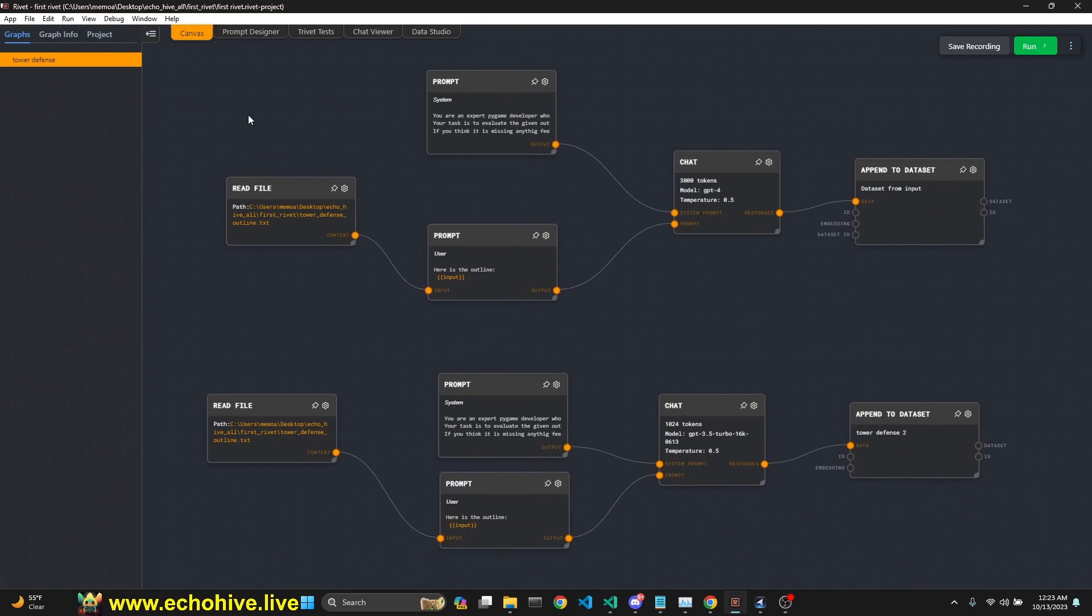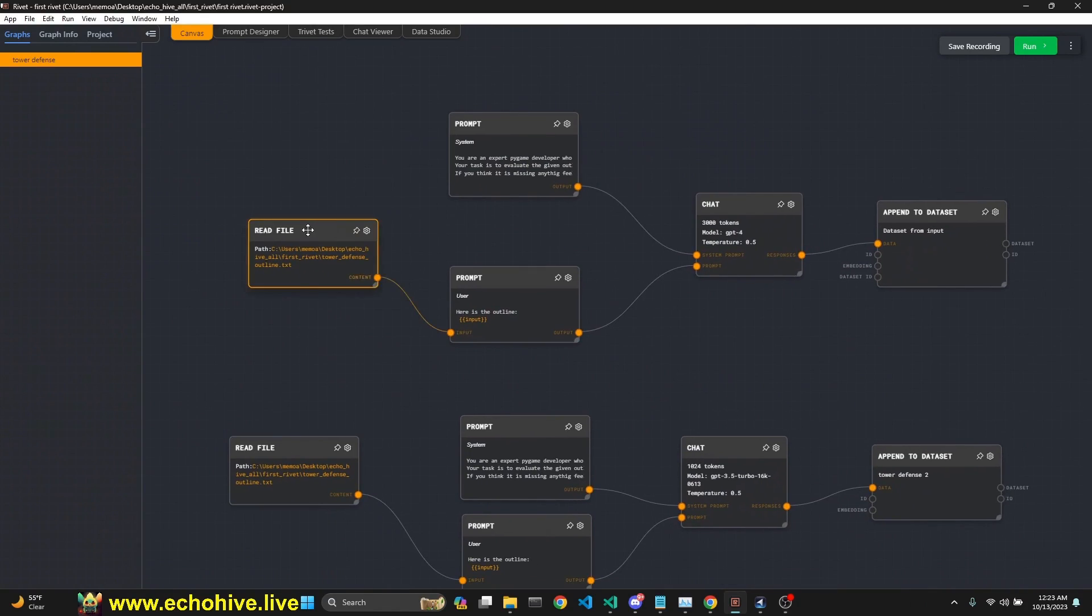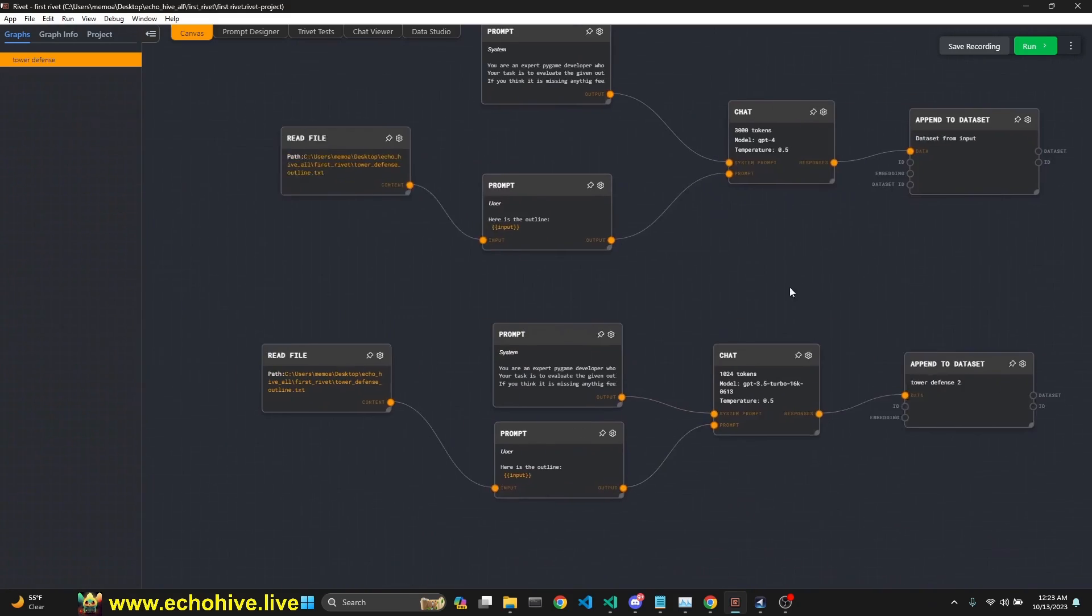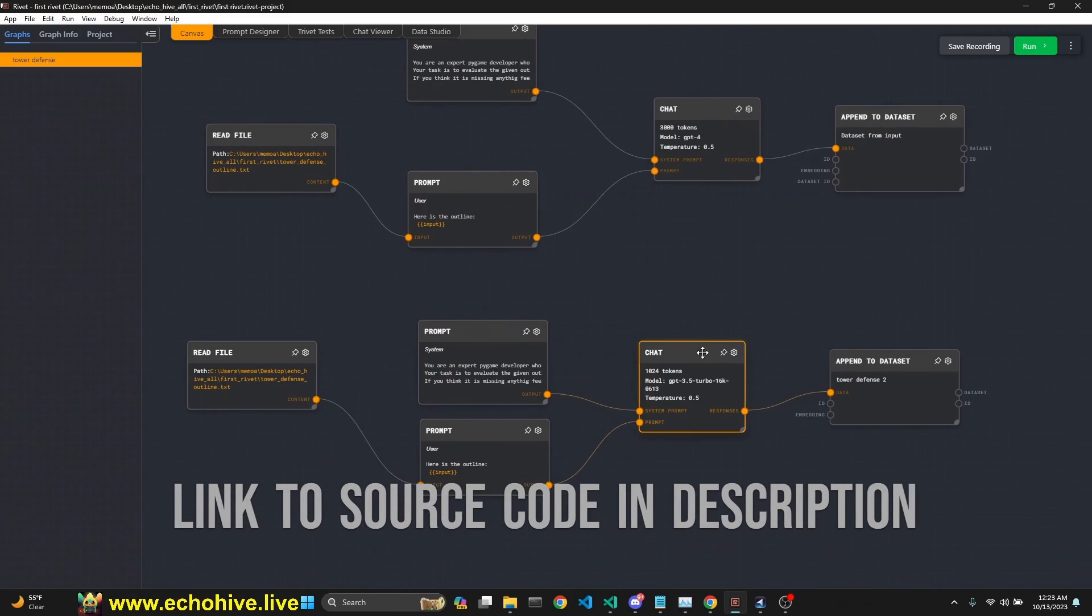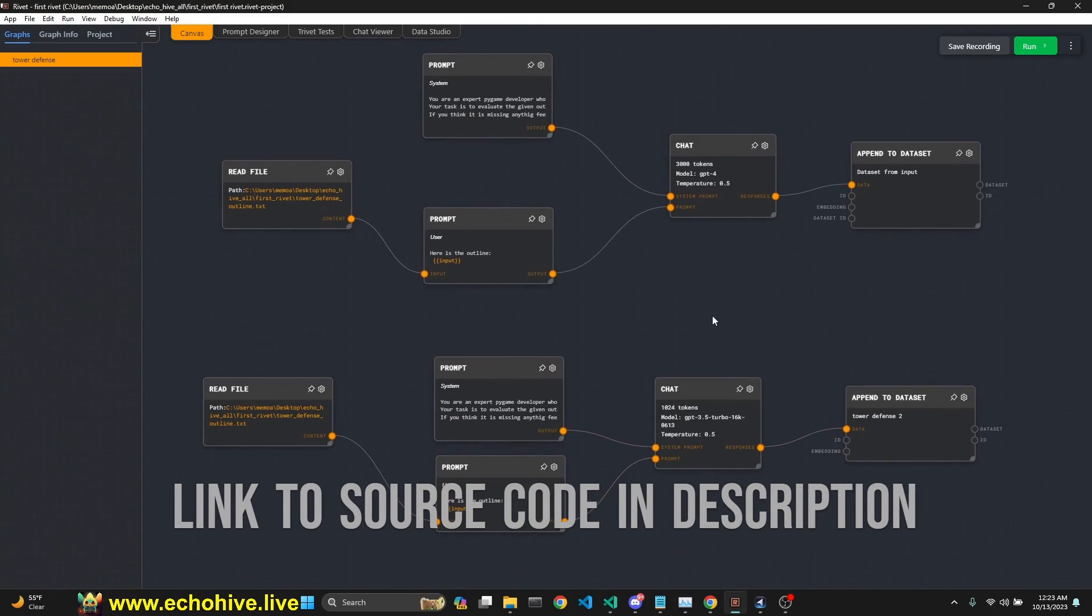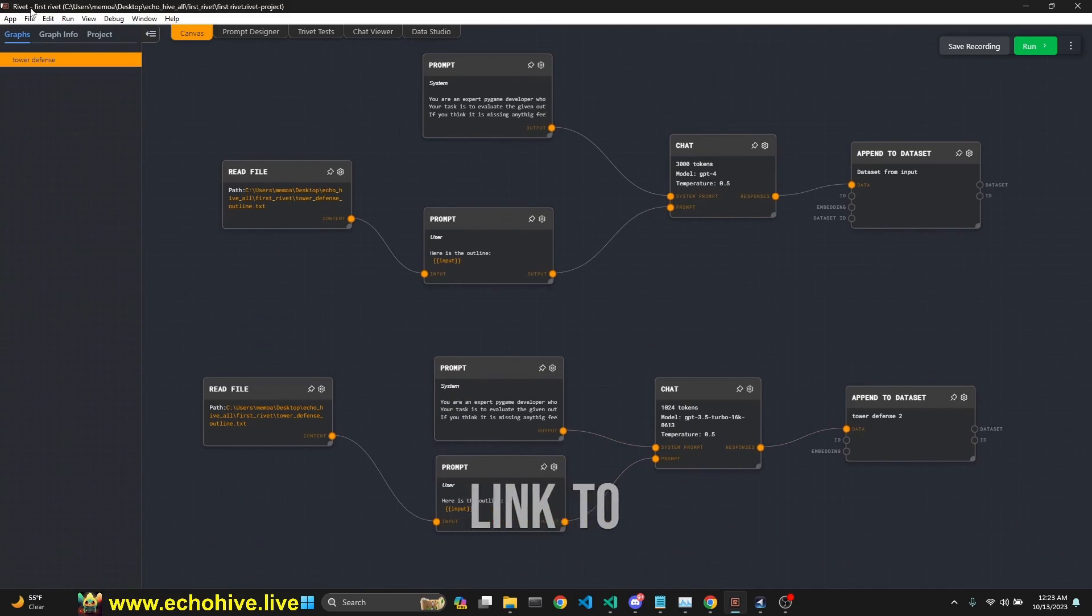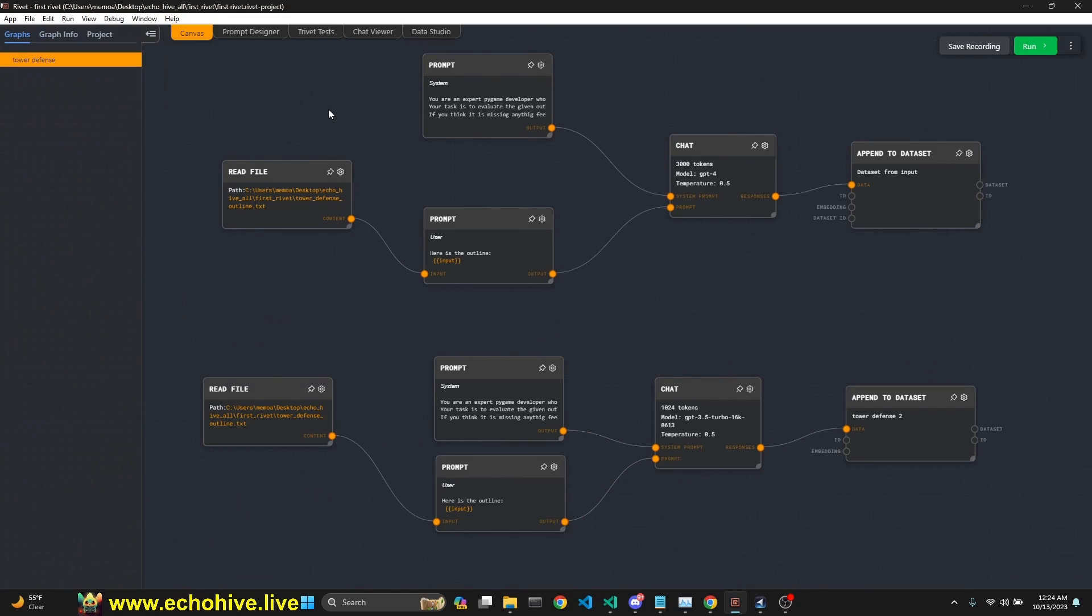So we can now completely actually delete these and then run it again. And then this should actually produce the same result. There is no undo in rivet currently, and you have to continue to save it. You can do that through file and save your project. Okay. Just remember that.